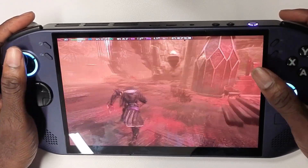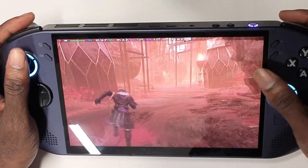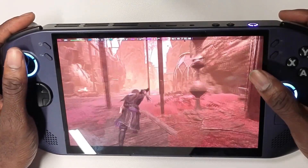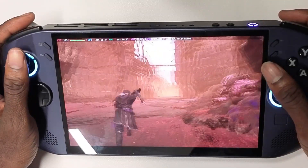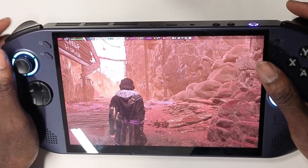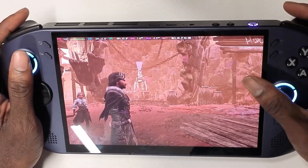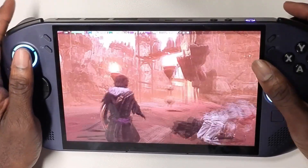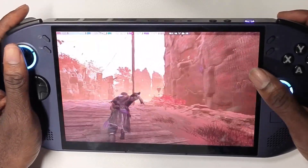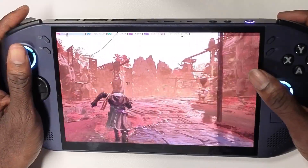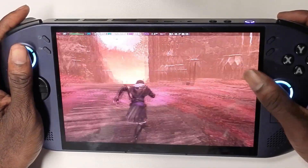Welcome to another video. Today I'm going to be showcasing how you can get lossless scaling on your Legion Go and Legion Go S running SteamOS. This is a frame generation program — as you can see here with Expedition 33, I'm getting 114 fps and it's running really smooth on the Legion Go S. This is a great way to get frame generation on SteamOS.